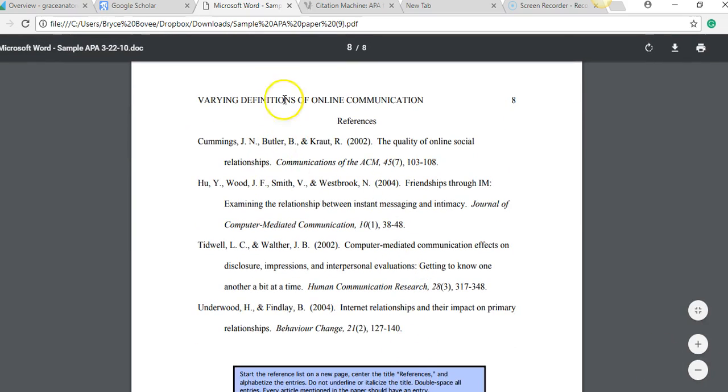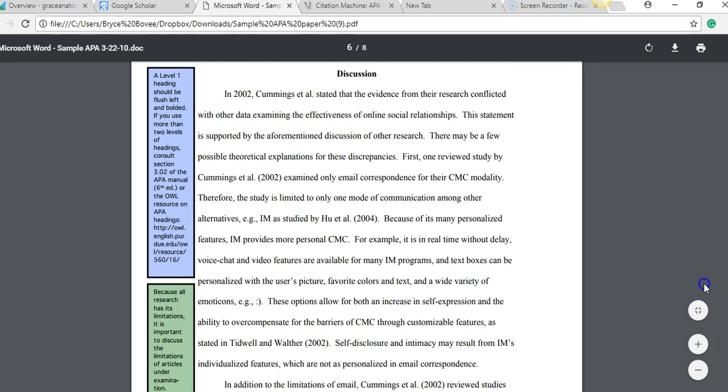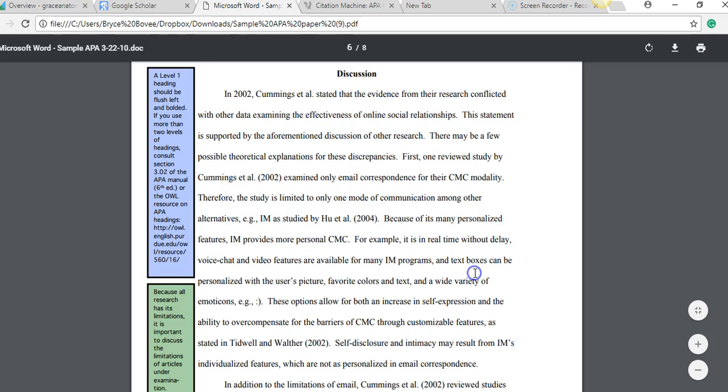The main one I would want to check for you is just the reference page here. So make sure your reference page looks like this, and also just make sure the content of it is professional and resembles this, even though this isn't about science. But you can just see how these authors wrote their paper and try to follow that.